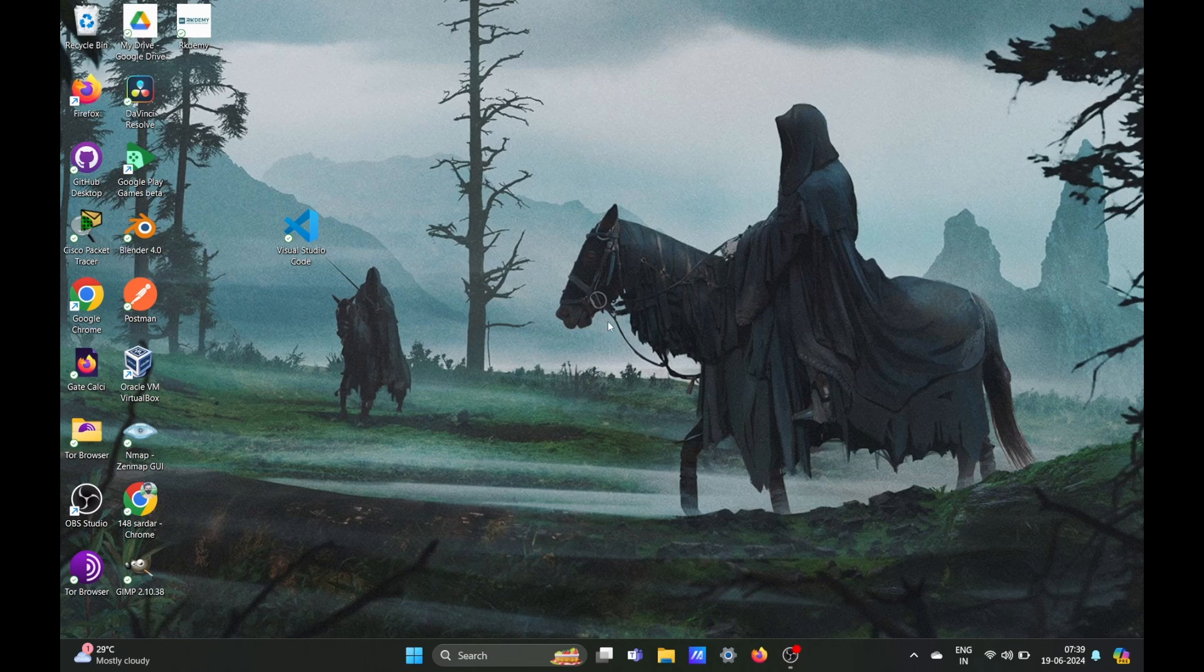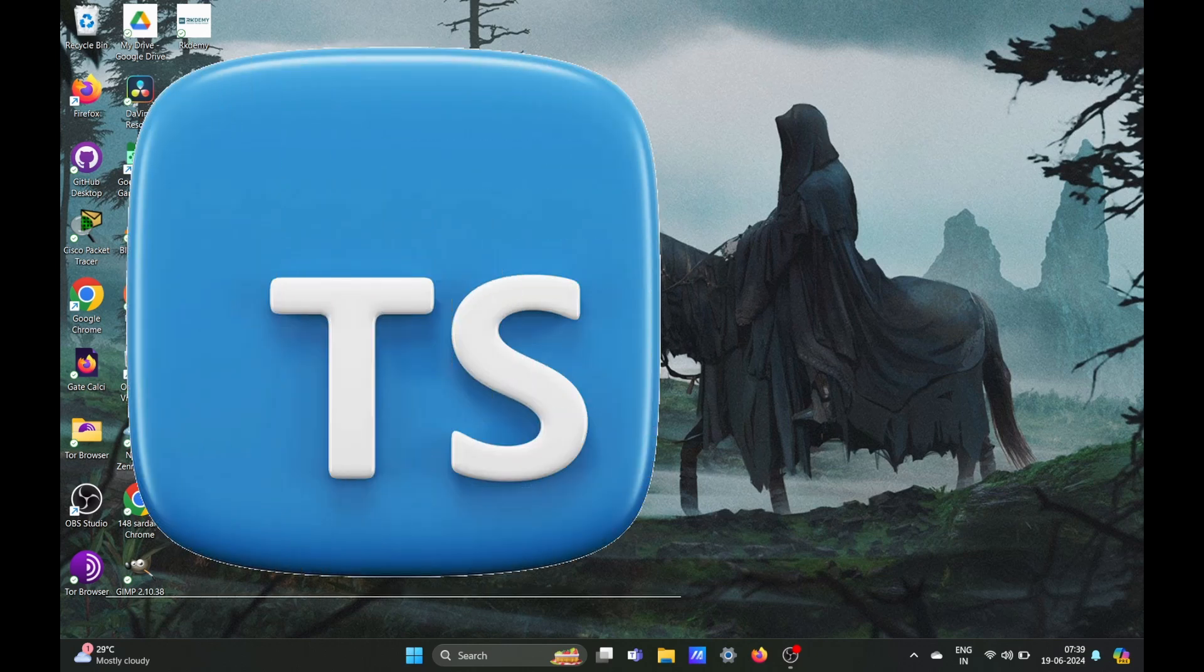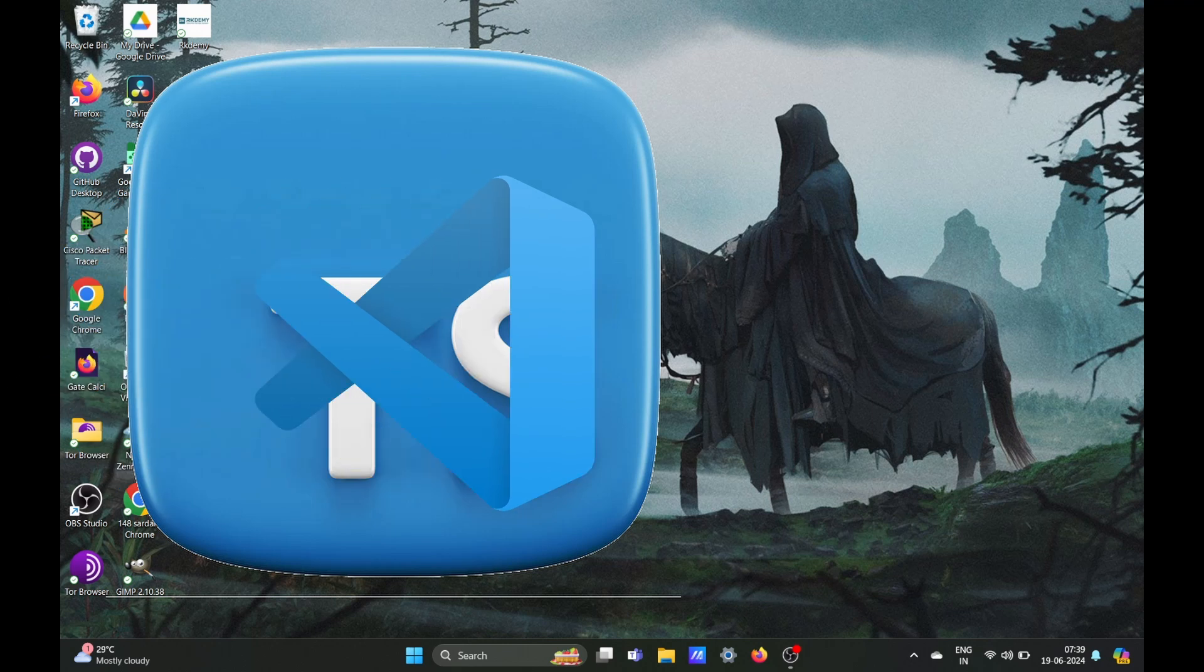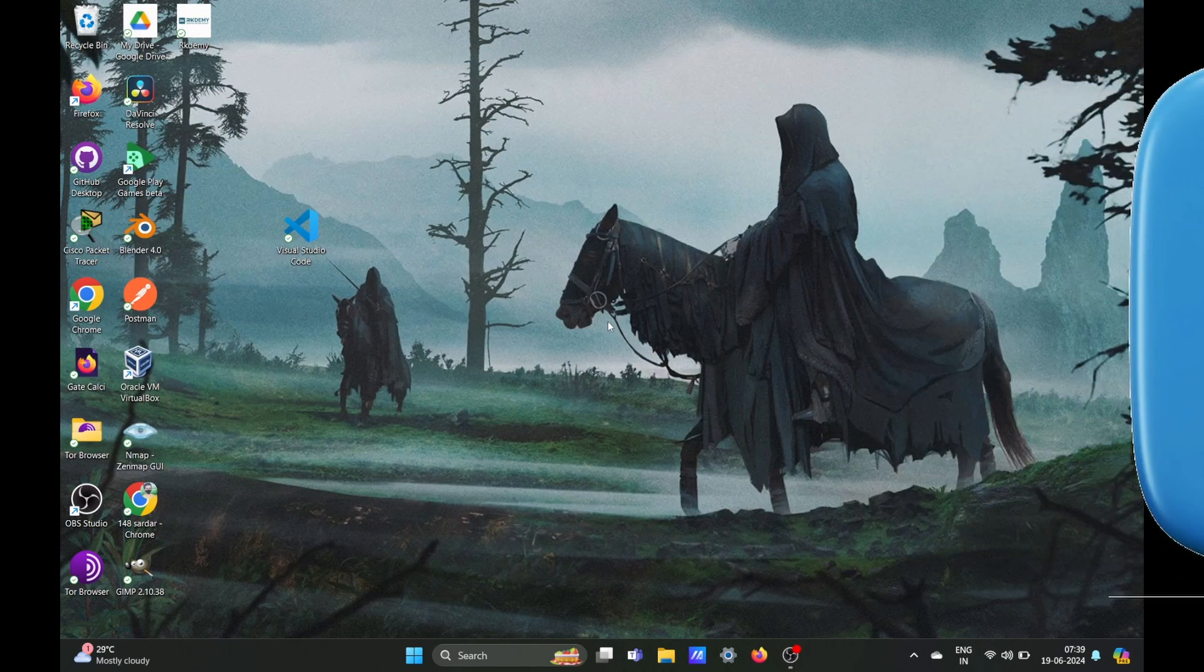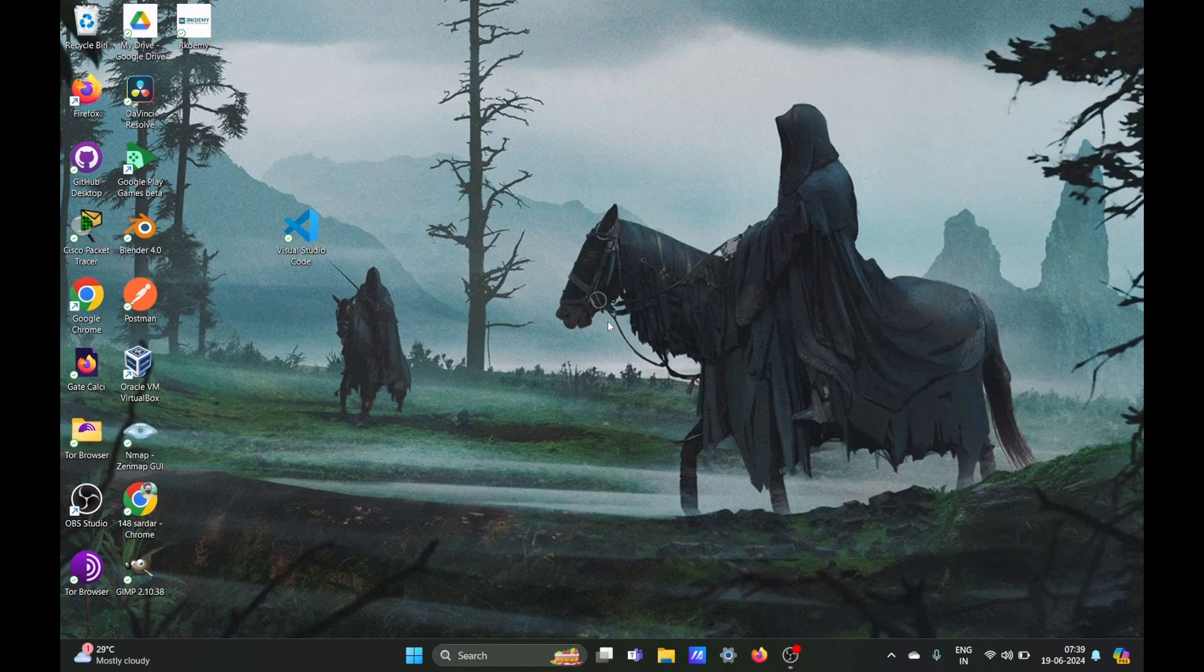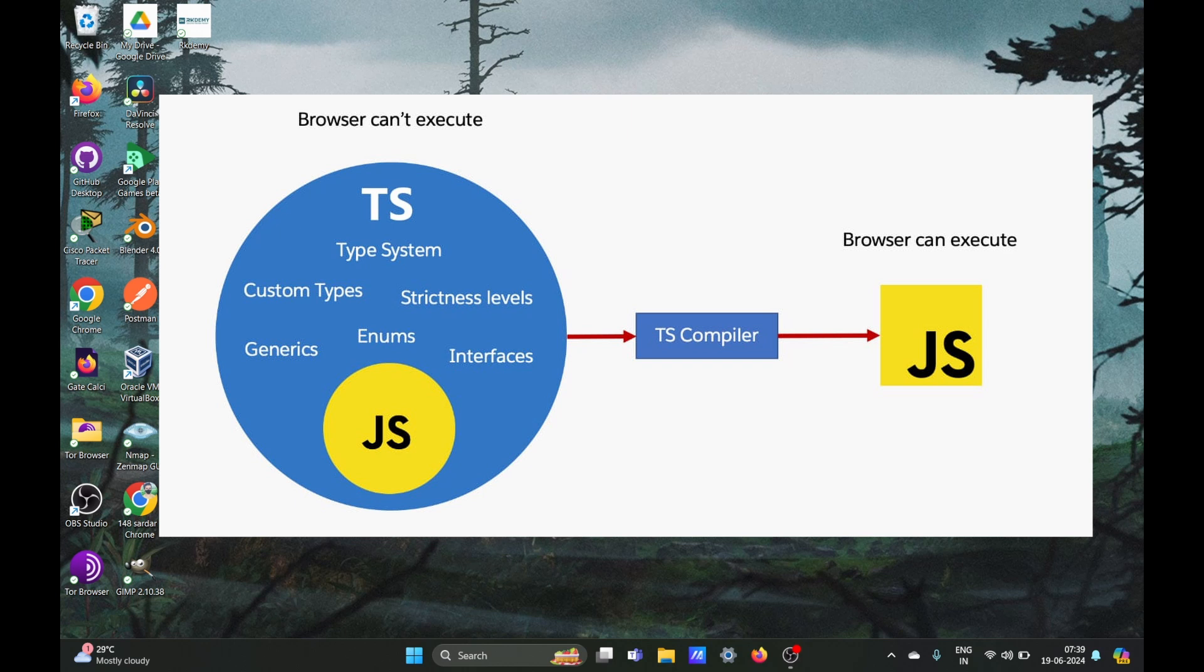Hey everyone, welcome to another video. In this video we will learn how to install TypeScript specifically in VS Code. But before we begin, it's important to understand that TypeScript is a superset of JavaScript. This means that it enhances the developer experience and the way we code JavaScript, but ultimately all the TypeScript code will be transpiled into JavaScript.